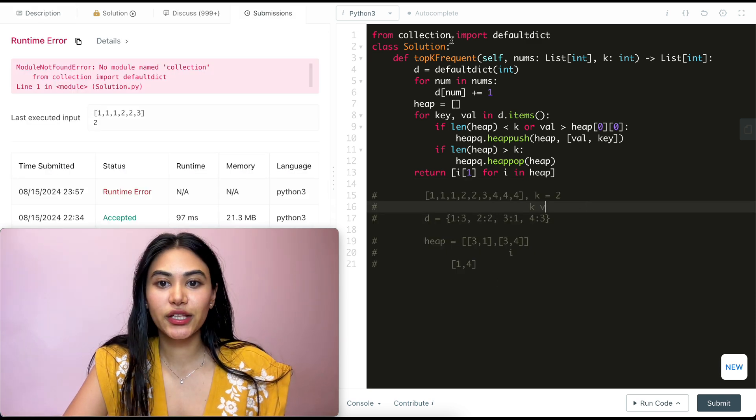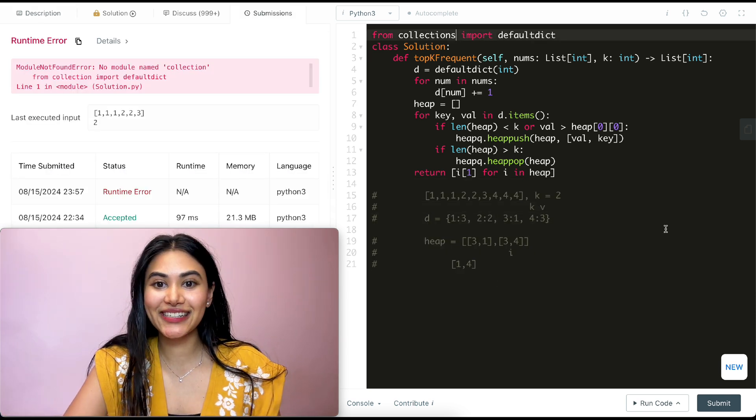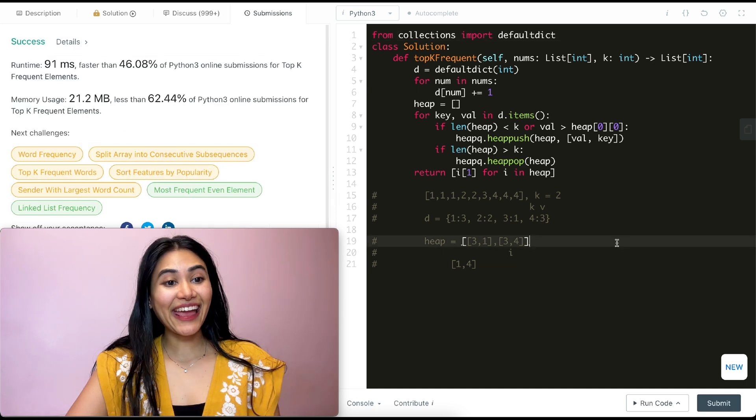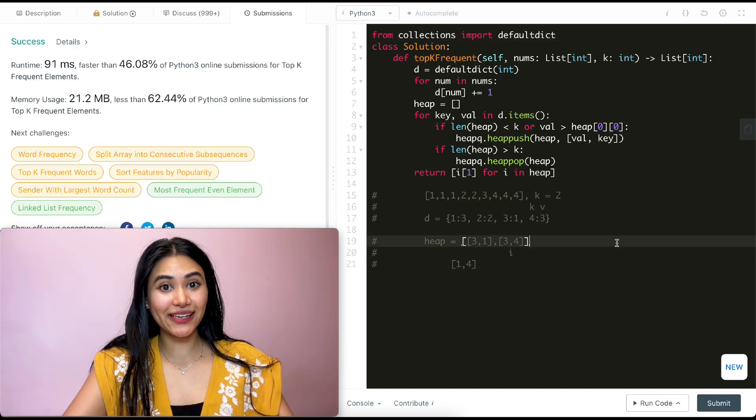So let's go ahead and submit this. No module named collection. This should be collections. Let's go ahead and submit. And it is accepted.